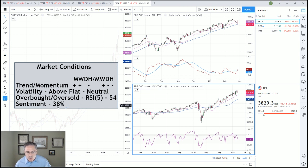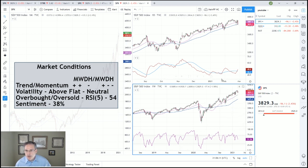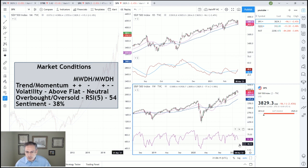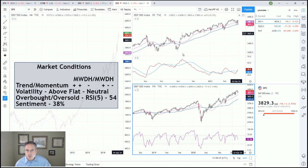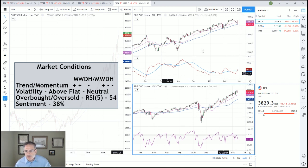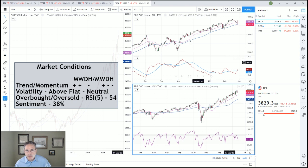We want to see the sentiment drop down into the mid to low 30s as we start to approach support. We're looking for a move back down into the oversold condition, maybe closer to 30-35 on the overbought/oversold oscillator, and then have the sentiment number drop back down. The only thing we have to worry about is this volatility level growing, and when we get into the Nasdaq I'll talk about that a little bit more.